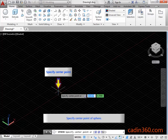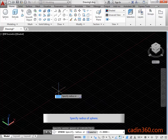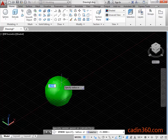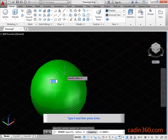Specify the center point of the Sphere. Specify the radius of the Sphere. Type 4 and then press Enter.